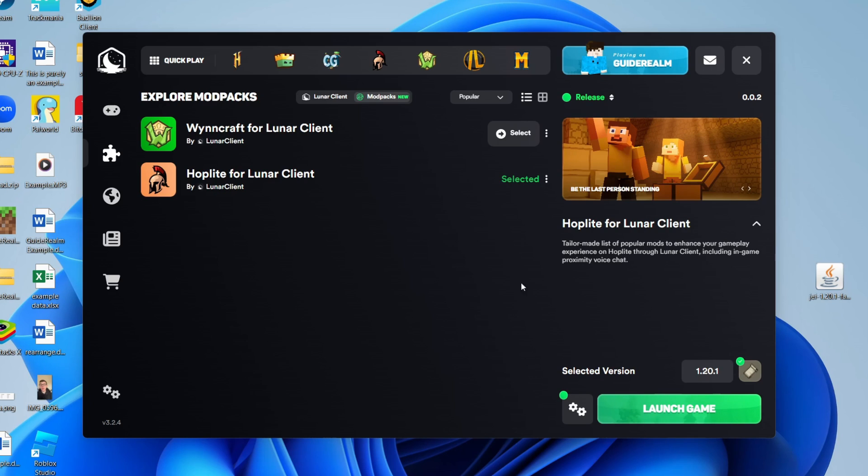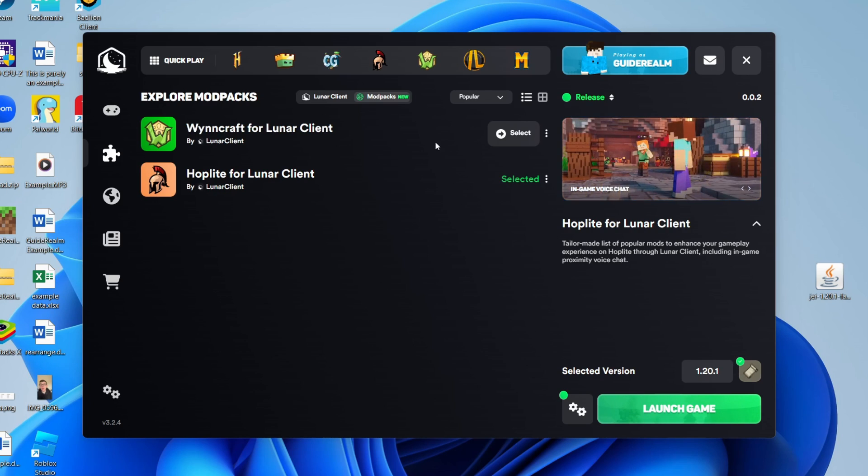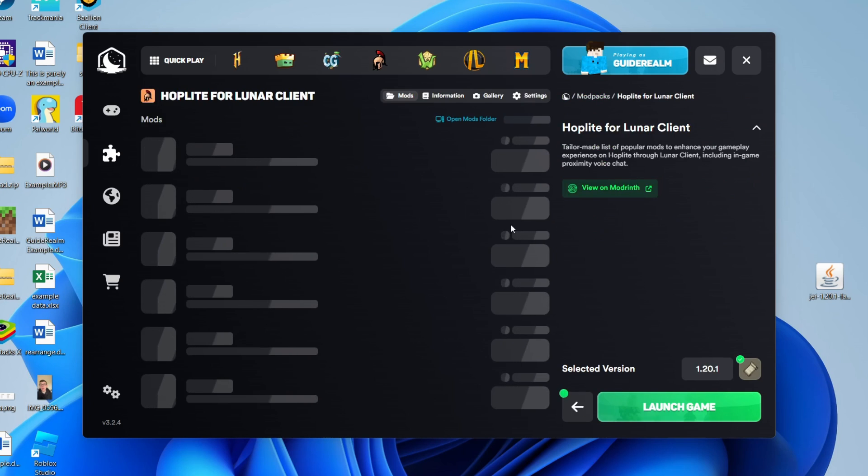If it launches after you install it, just close it and come back here. Now go to the right of the mod pack, click on the three dots, and click on view mods.